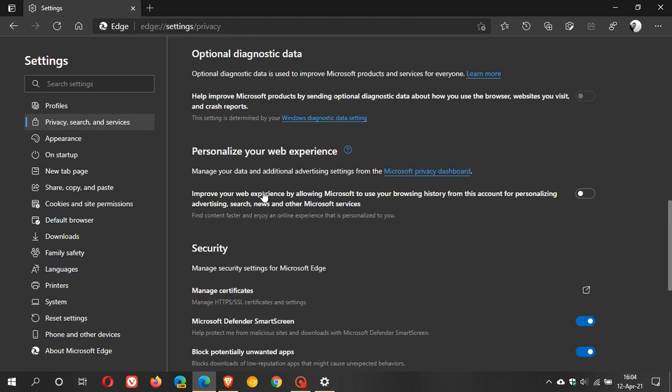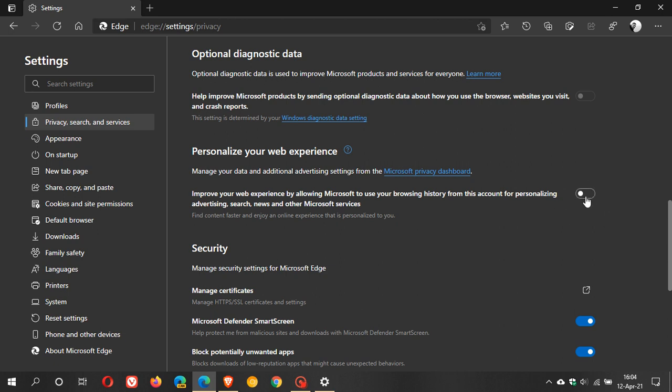And then personalize your web experience, improve your web experience by allowing Microsoft to use your browsing history from this account. Now when you sign into the edge browser with your Microsoft account it will ask you obviously when it's enabling the sync process it will ask you if you want this on or off and I always make sure that this is off when I'm doing that but if you want to double check you can just come here and turn that setting off.